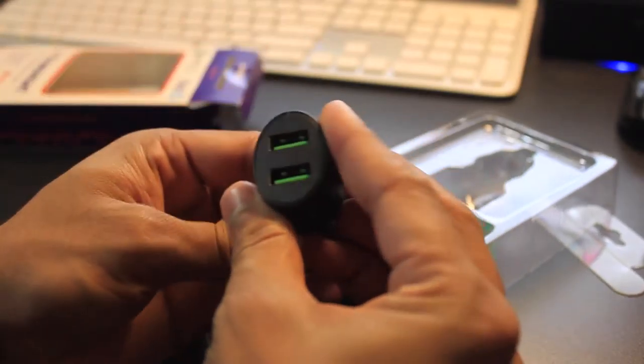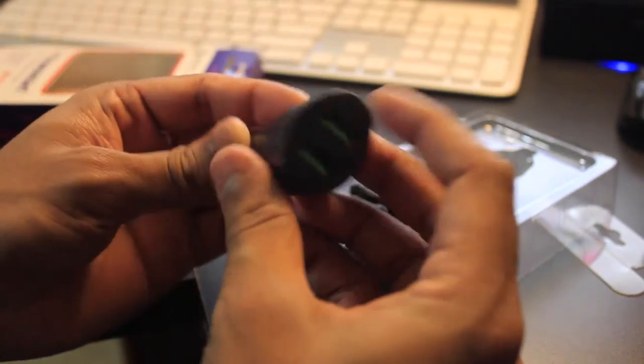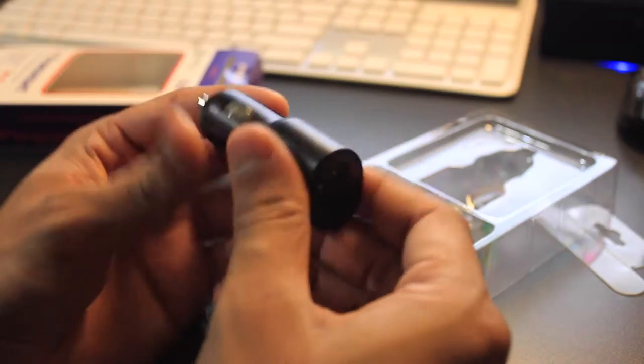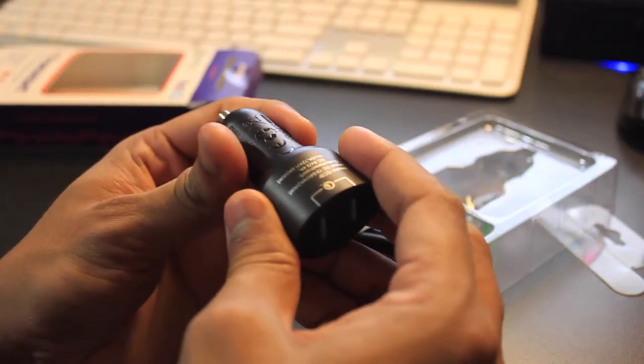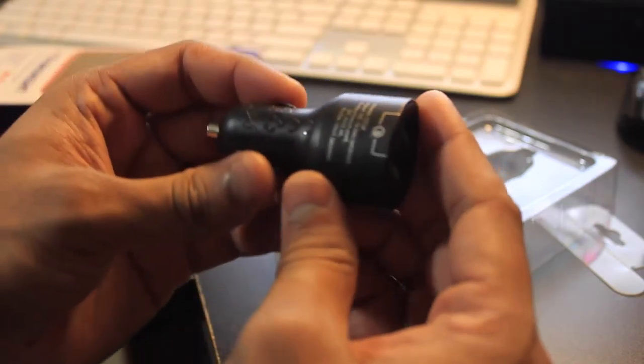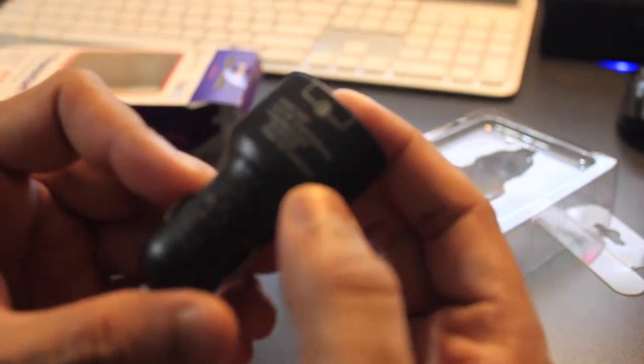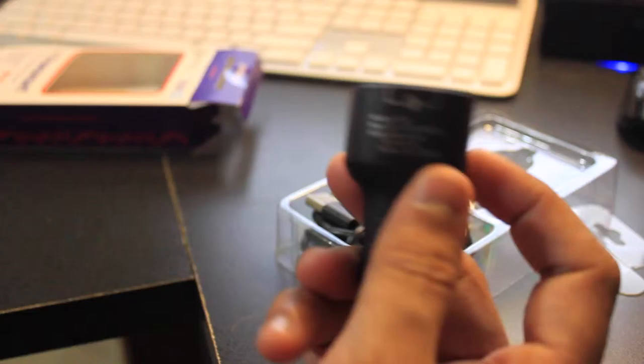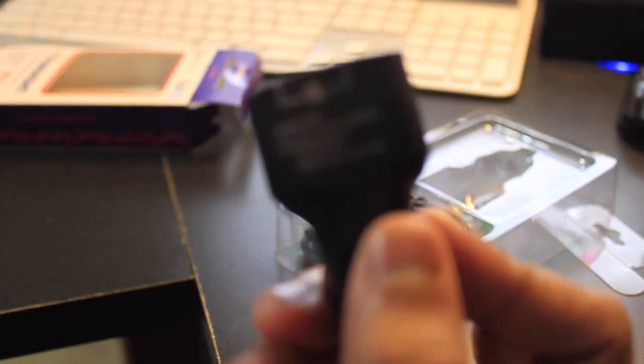Even though the Griffin car charger is much smaller, I think I like the size of this one. It fits snug still into the car port.